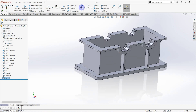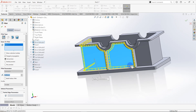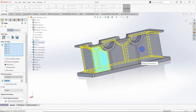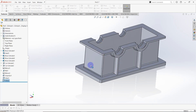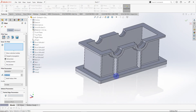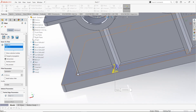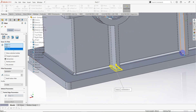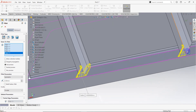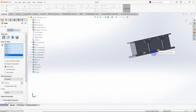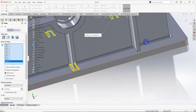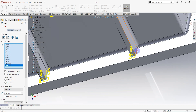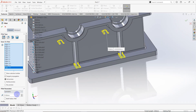Again select fillet feature — select this surface, this one, this one, this one, and also these three surfaces. The radius is equal to 2.5 millimeters. Again select fillet feature and select these edges — there are 12 edges. The radius is the same as the previous case: 2.5 millimeters.